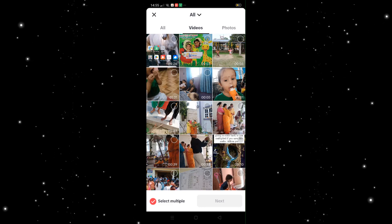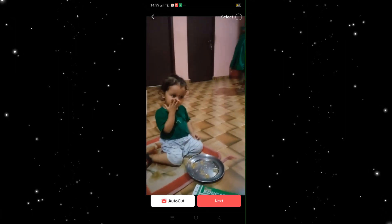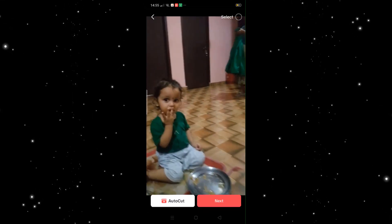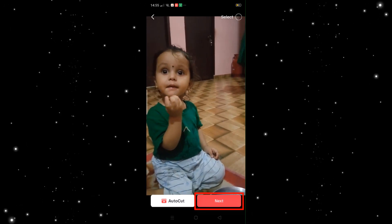For example, let's select this video which I want to upload. This is a video that I really want to upload. Now click on next.